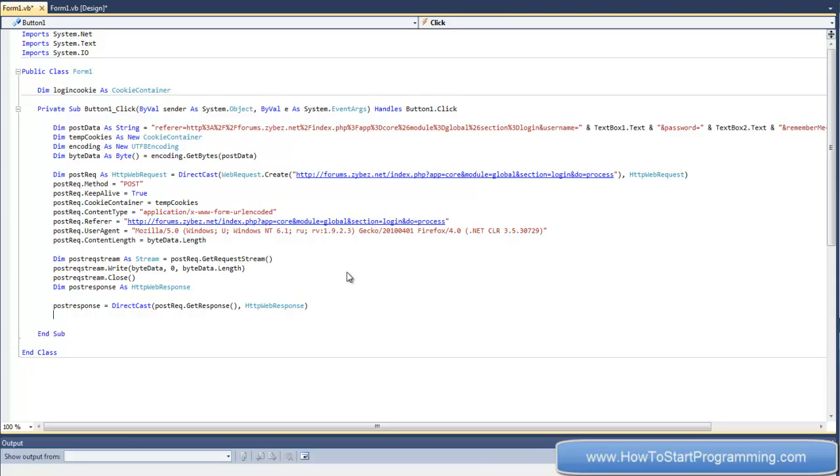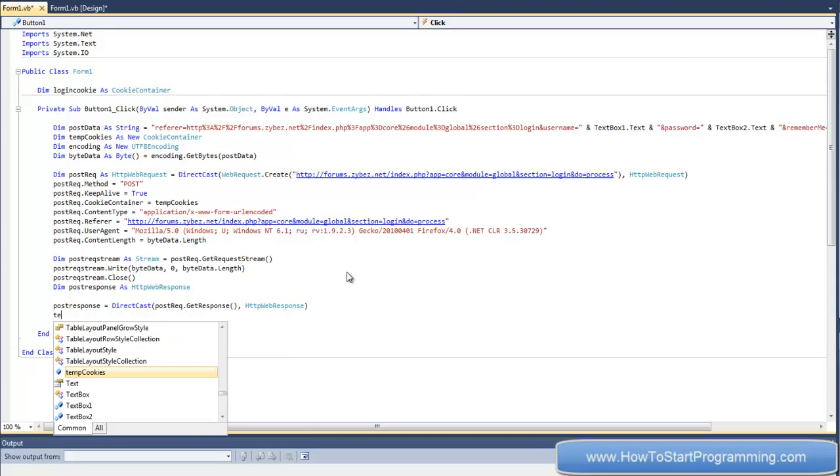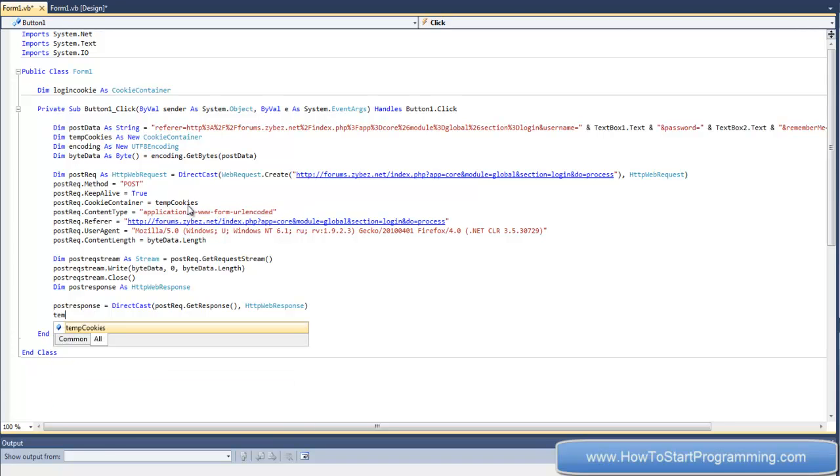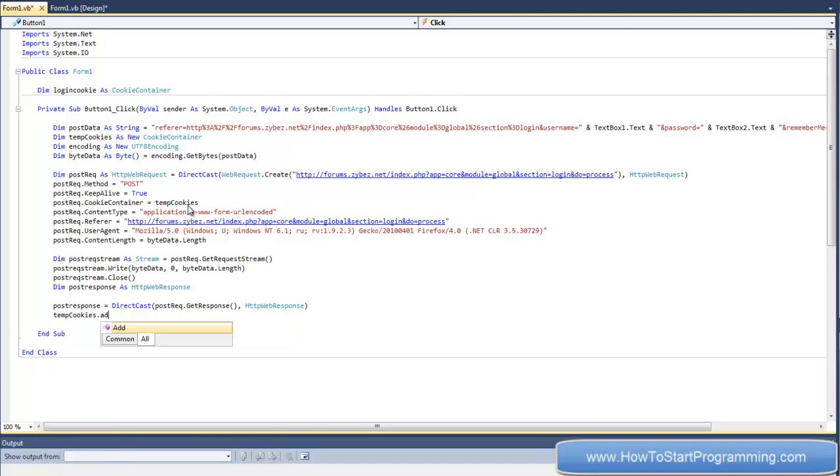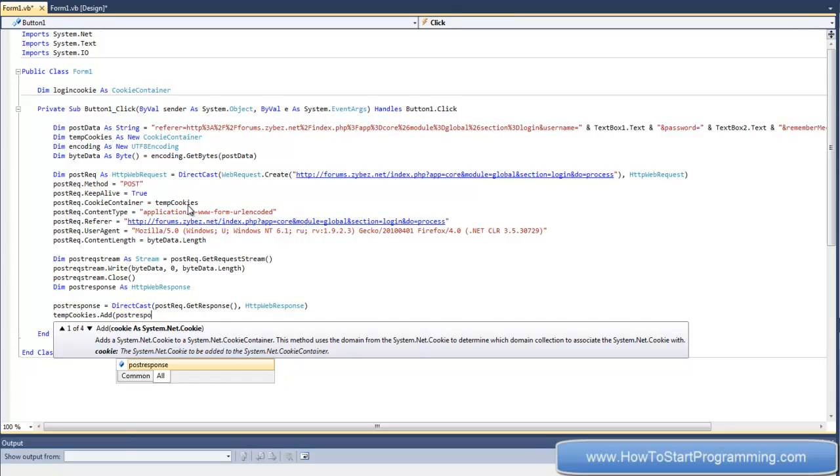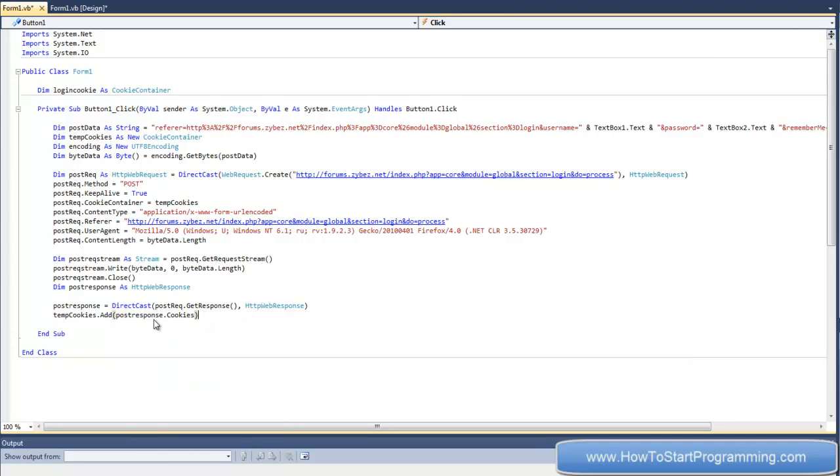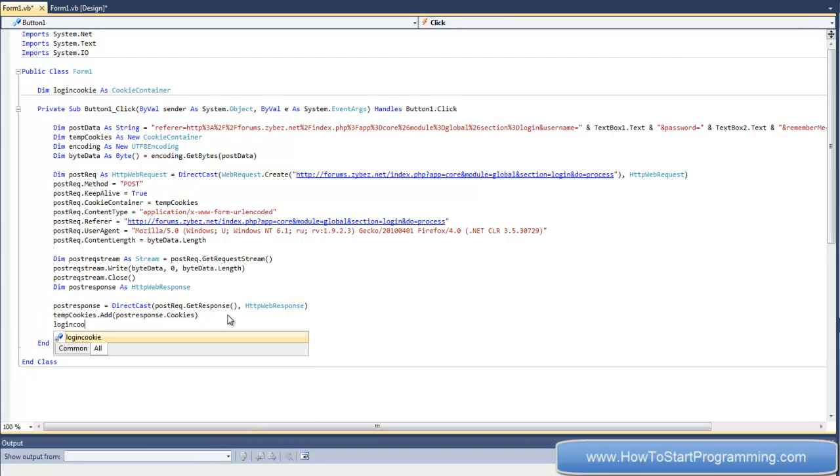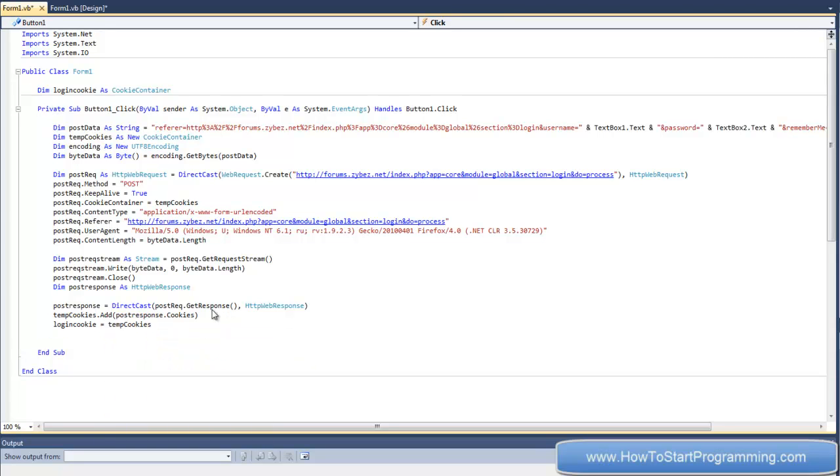After this, we need to add - see where we declared the global cookie up here? I'll explain more in the next tutorial. We need to say tempcookies.add postresponse.cookies. This is getting the response and adding it to tempcookies. Now we set the value of login cookie to tempcookies. So now we have this global cookie - it knows that we've logged in and we can view all the pages.